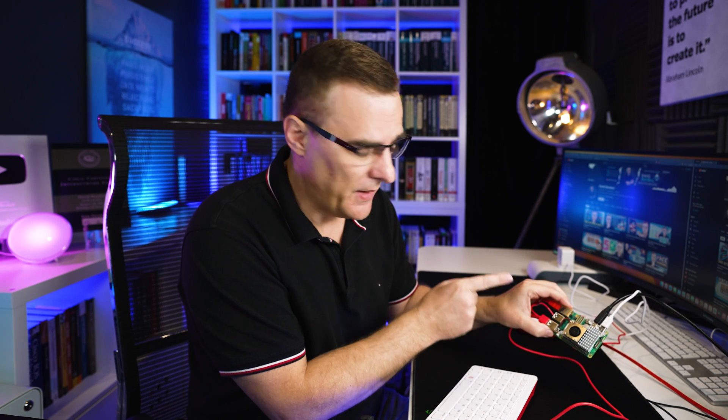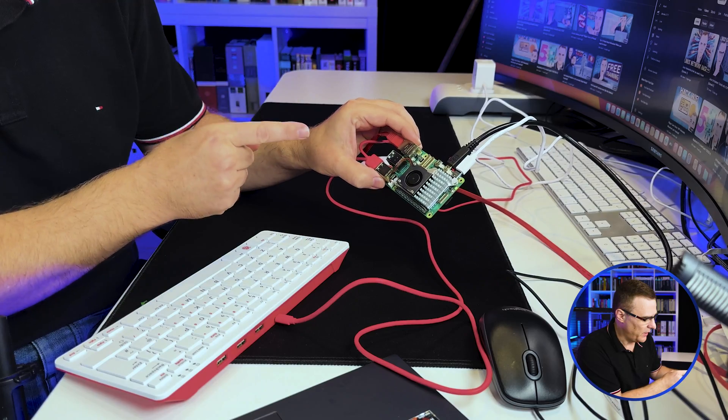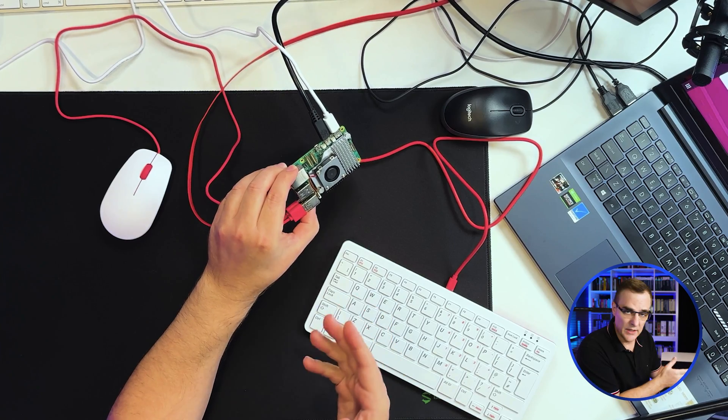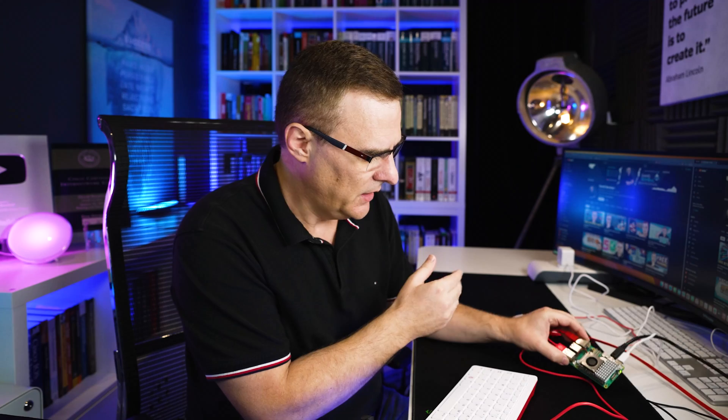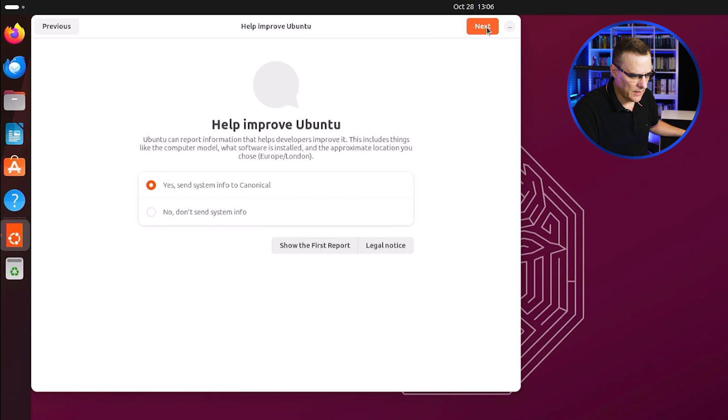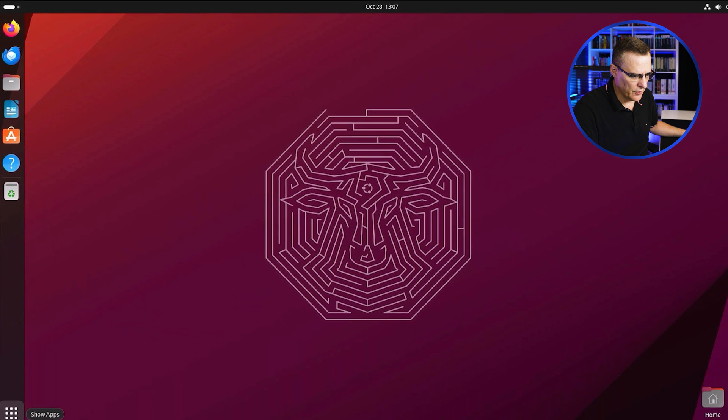One thing I have noticed about Ubuntu is the fan spins up and remains spinning the whole time, unlike Raspberry OS or Kali Linux, where it dies down. But this is continuing to spin. I'm going to skip setting up online accounts. I'm not going to send system info. Click next, and I'm going to click done.